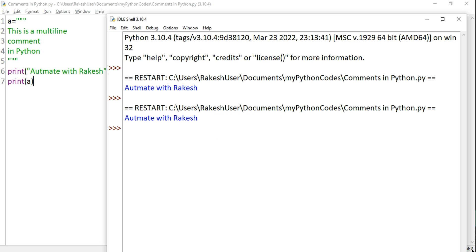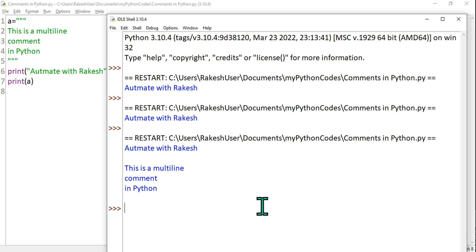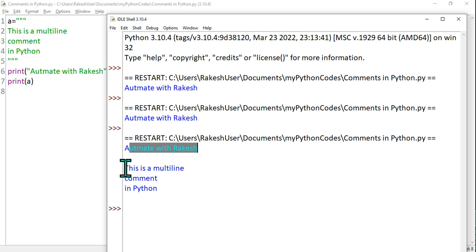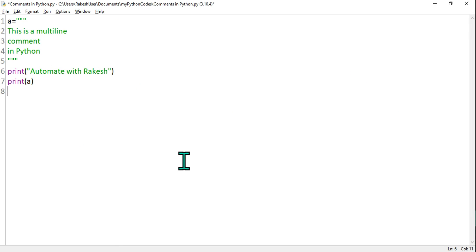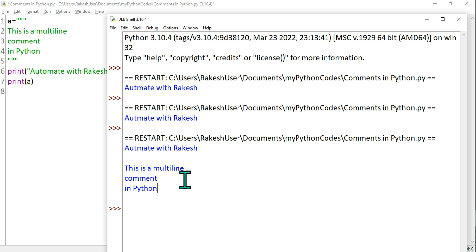Okay, so look at the output now. First thing, it has printed 'Automate with Rakesh' and is saying 'This is a multiline comment in Python.' Just ignore my spelling while teaching—it happens.